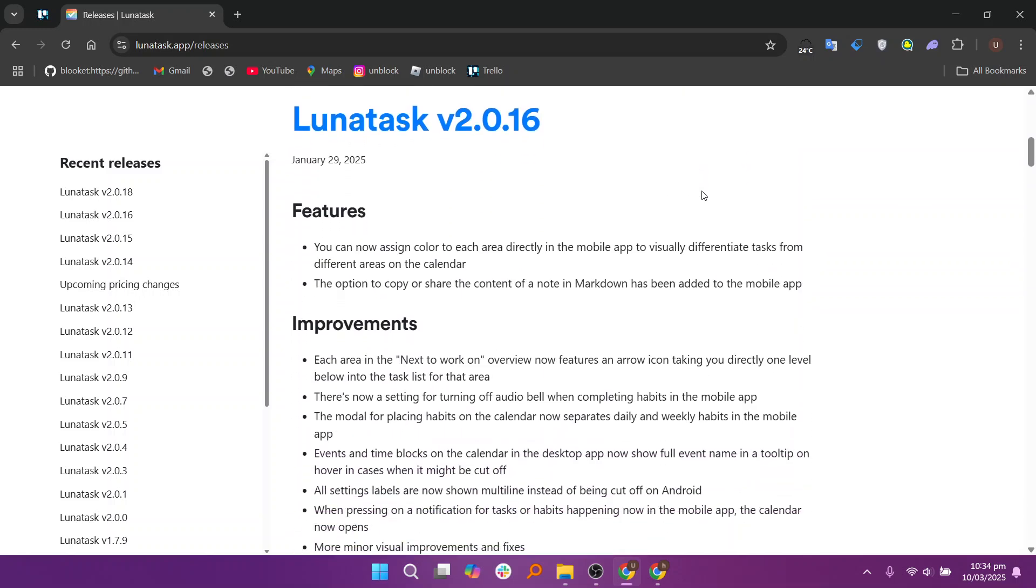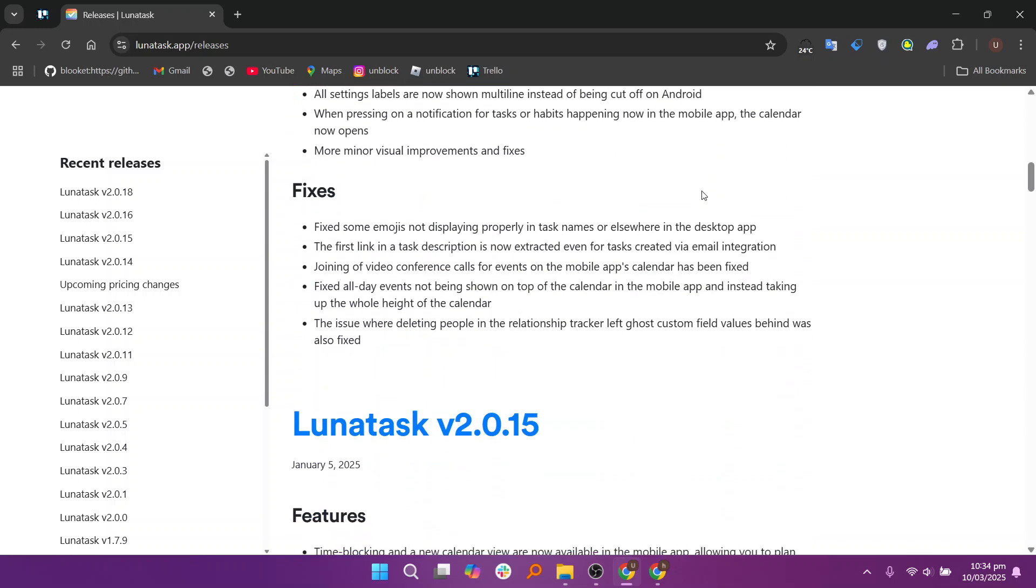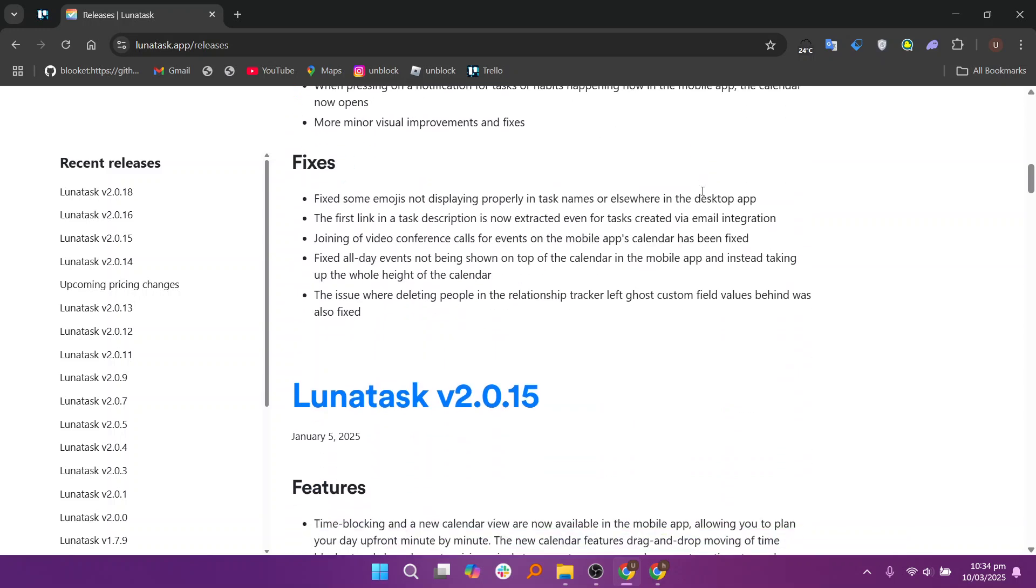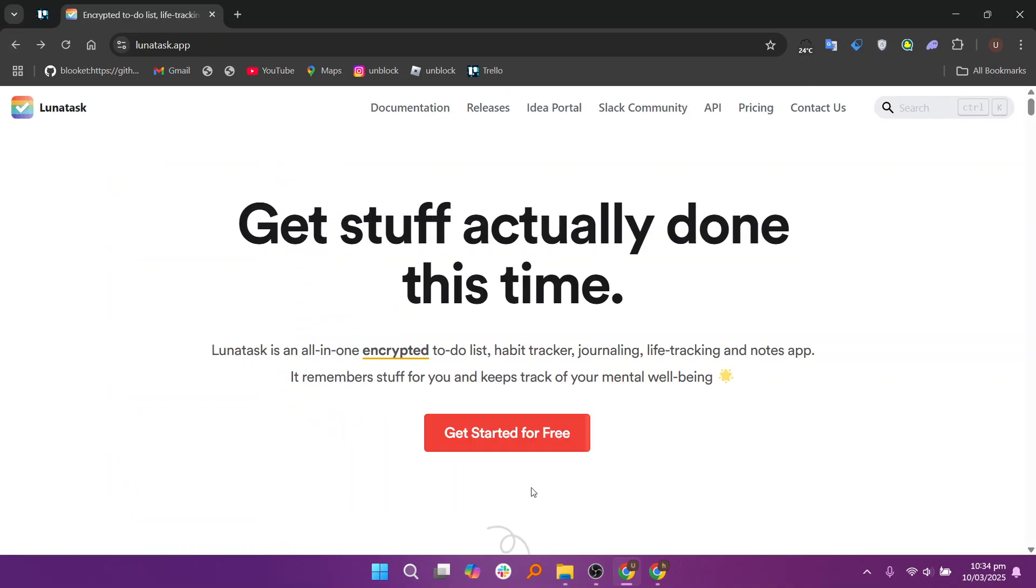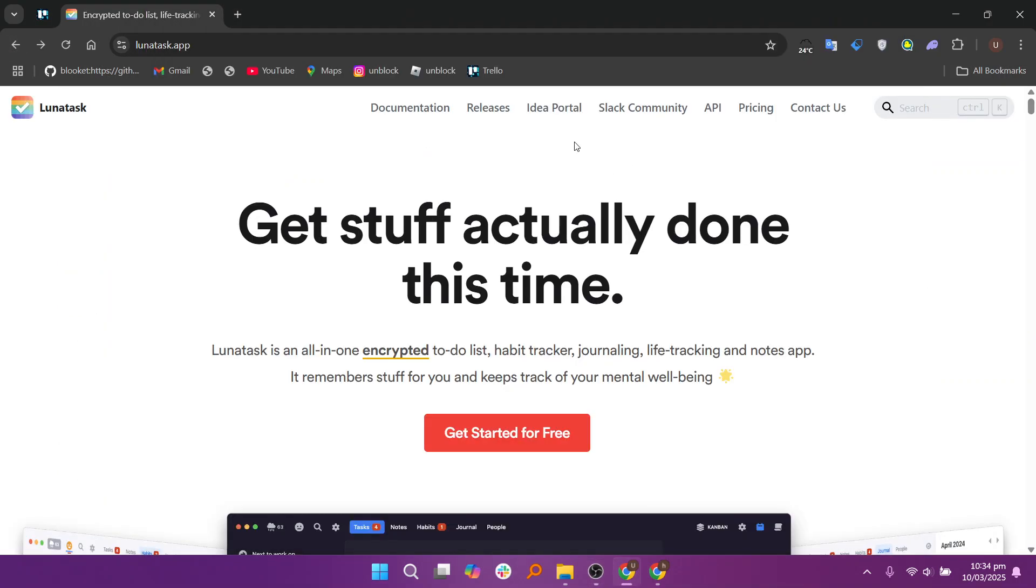Lunatas's pinned tasks and notes feature allows users to keep important tasks and notes easily accessible at the top of their list. Pinned items stay visible across different views, ensuring they are not lost in the workflow. This feature helps with prioritization and quick reference without cluttering the main task list.